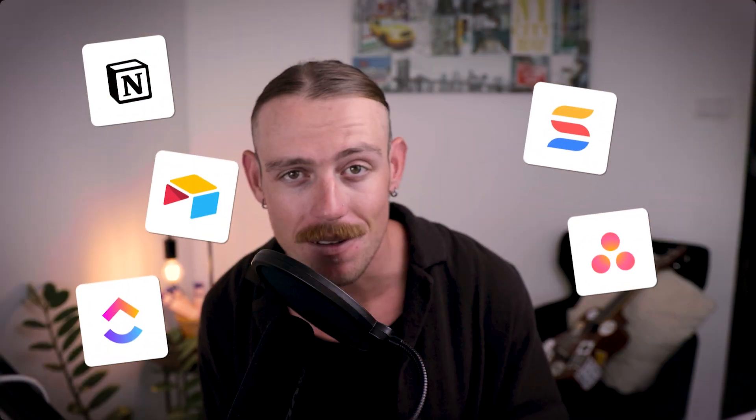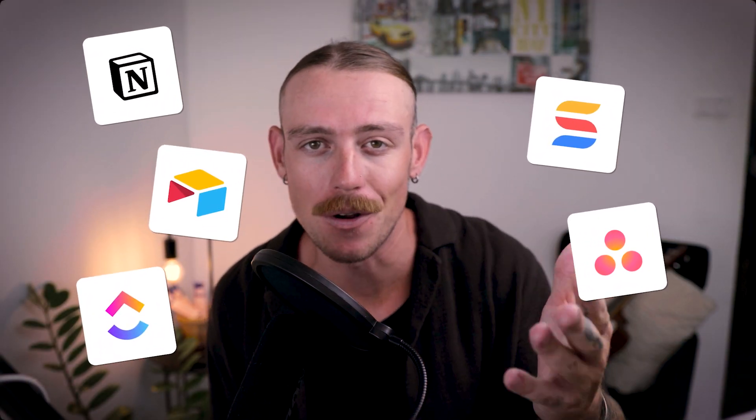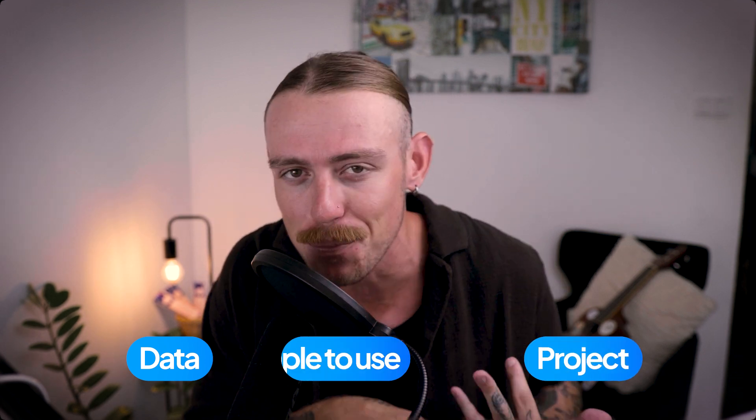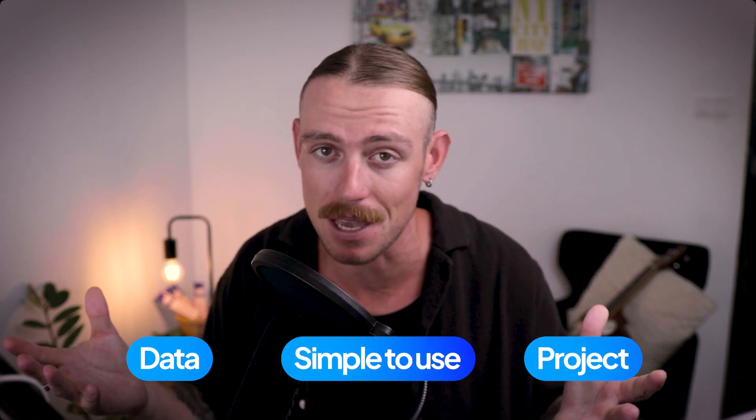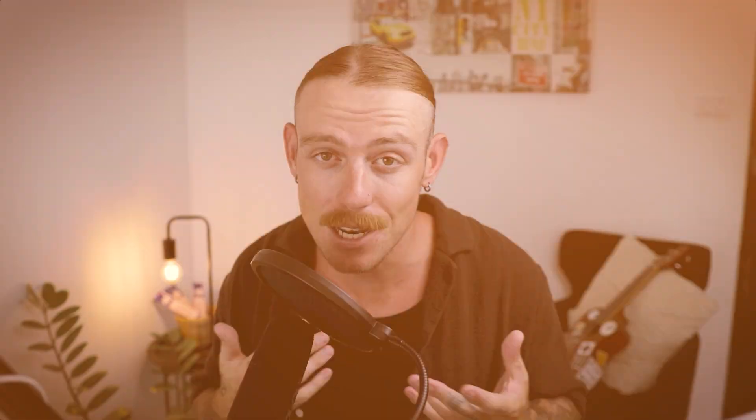Well, there you have it. Five great alternatives to Coda that can help you. Now, each tool brings something unique to the table. Whether you need better data management, you're solely focusing on project management, or you just need a simpler setup, there's an option there for you. And when it comes to work management software, there is no one-size-fits-all. You have unique needs, and finding the right tool for those may take some time.